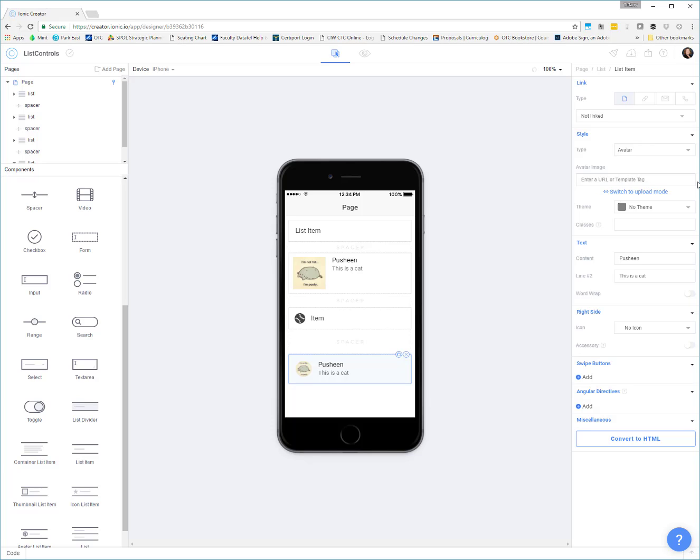Now I do want to point out if you don't want to upload avatar images directly, you can switch this to a text input, which then allows you to provide a URL or a template tag. So let's say you're pulling this information from like a data source, like a web service or a database or something like that. If you have an image that you can then put in a template tag, you could put that in here. You could use a URL. You can even use some kind of dynamic URL to pull that image up.